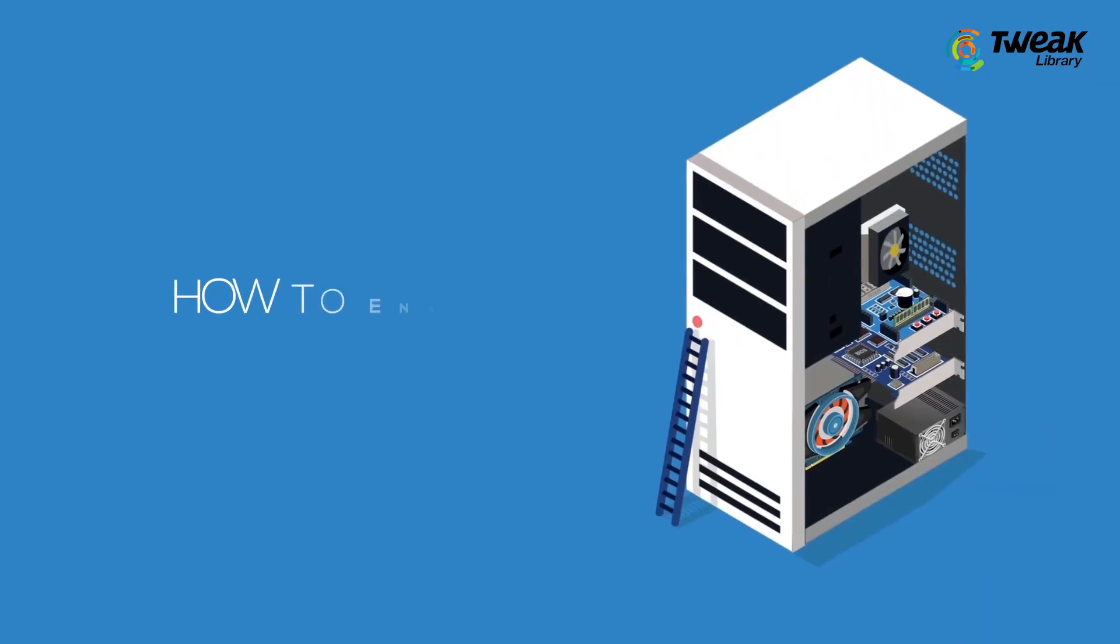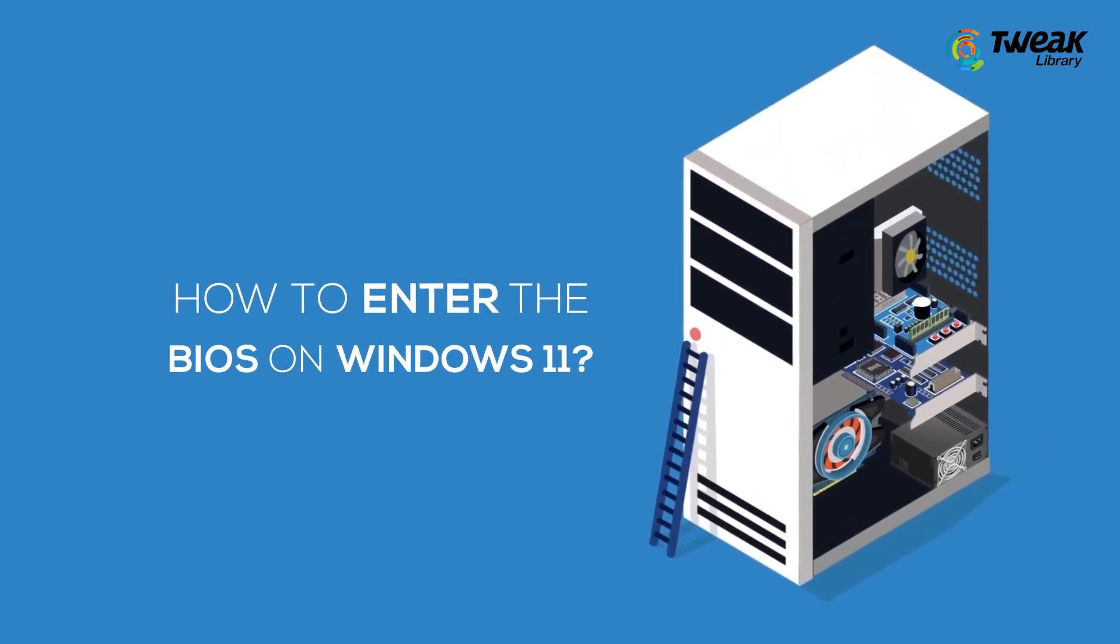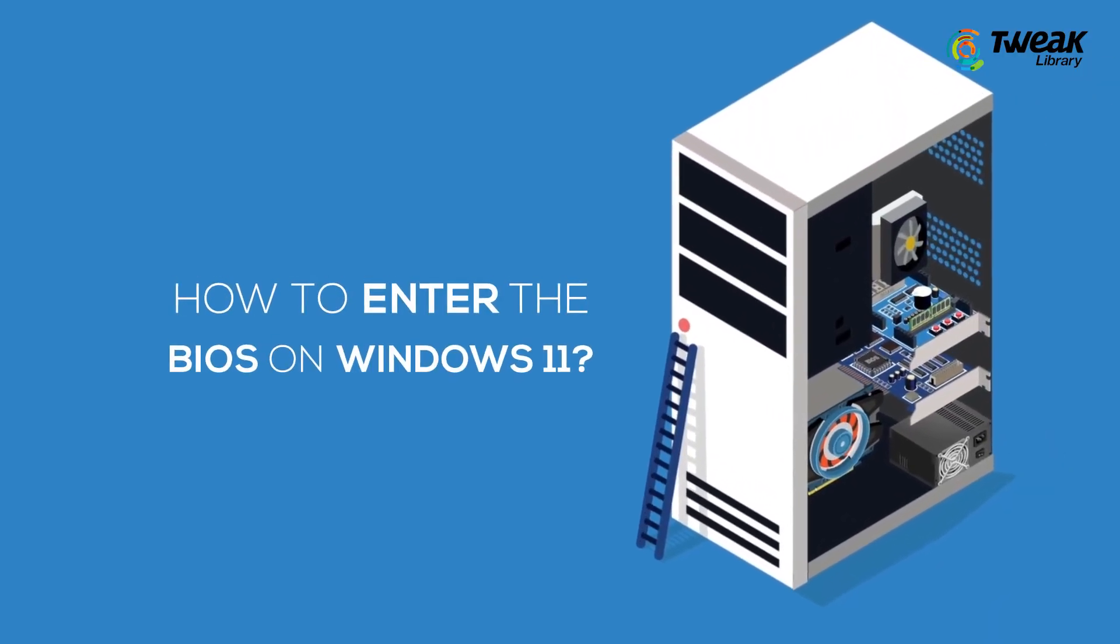So now that we know its importance, let's come to the part about how to enter the BIOS on Windows 11.